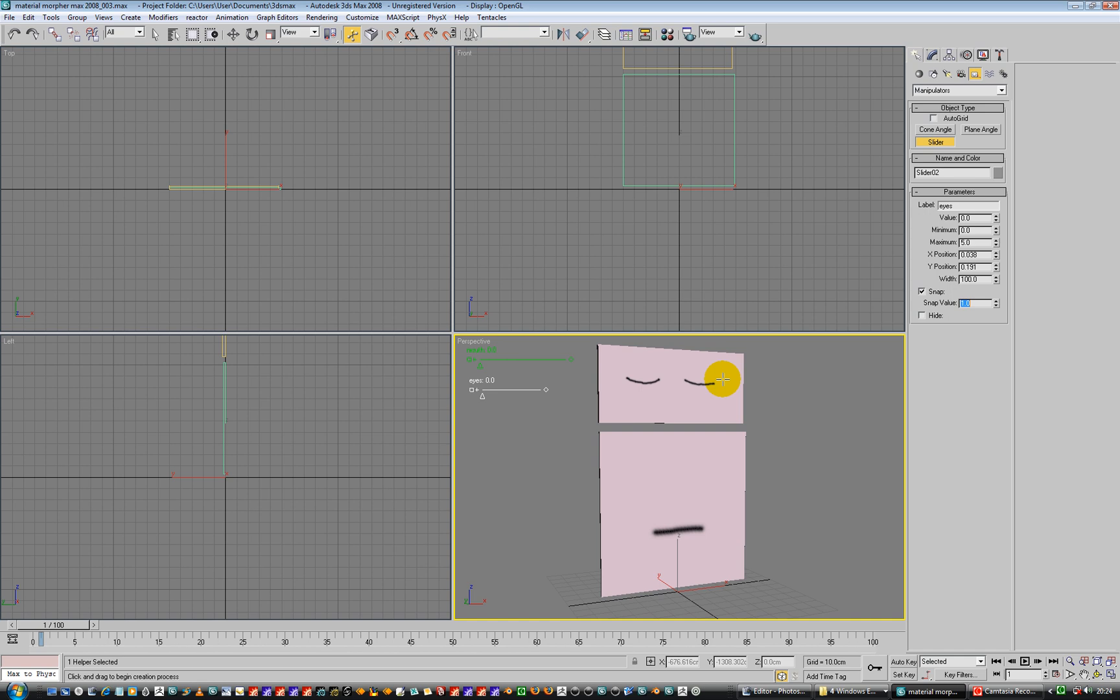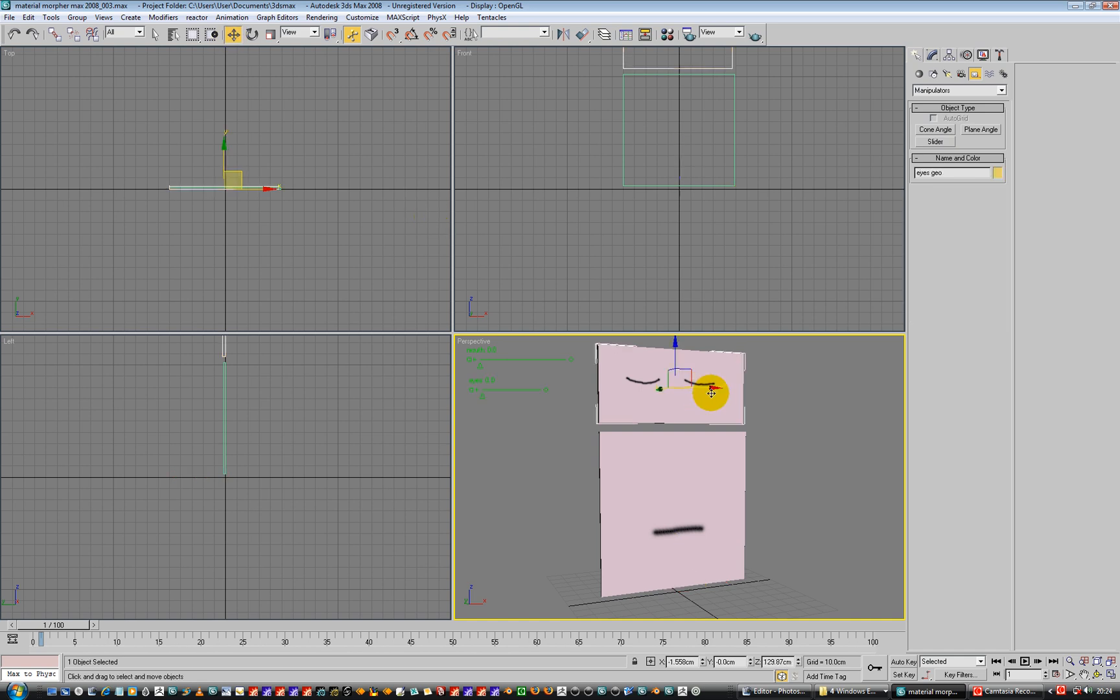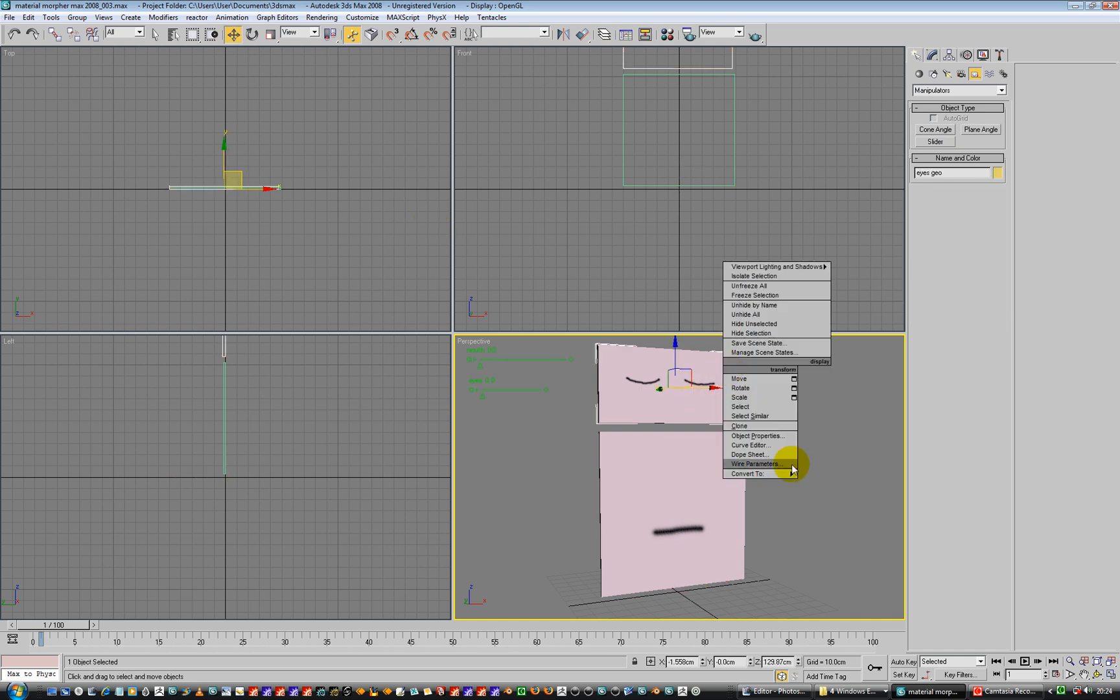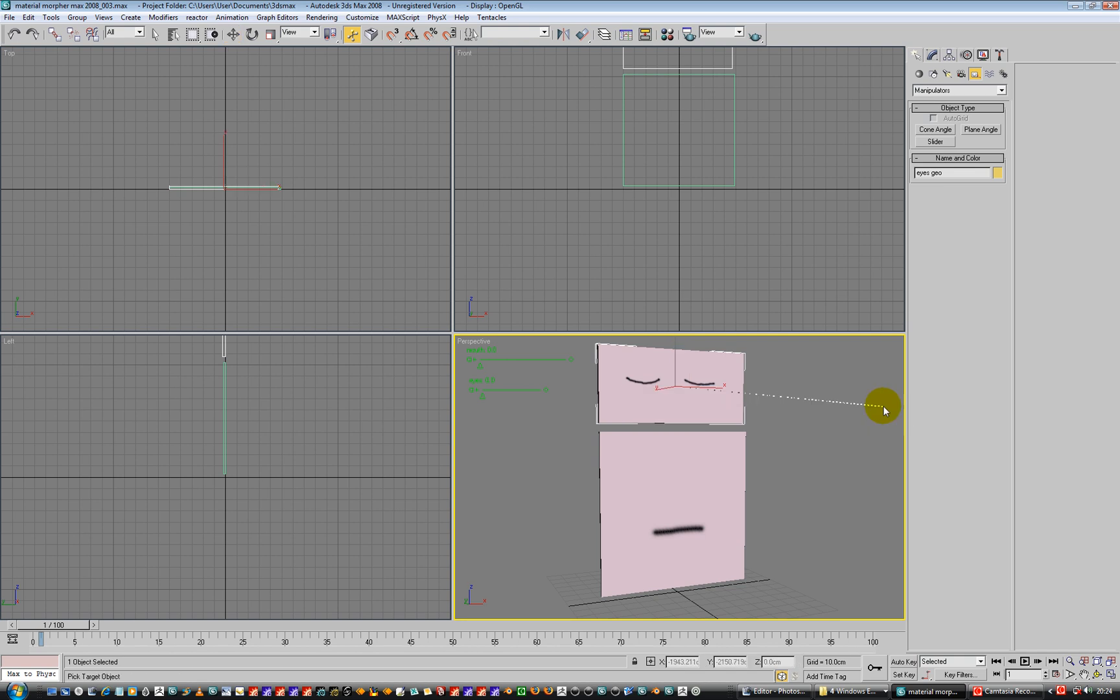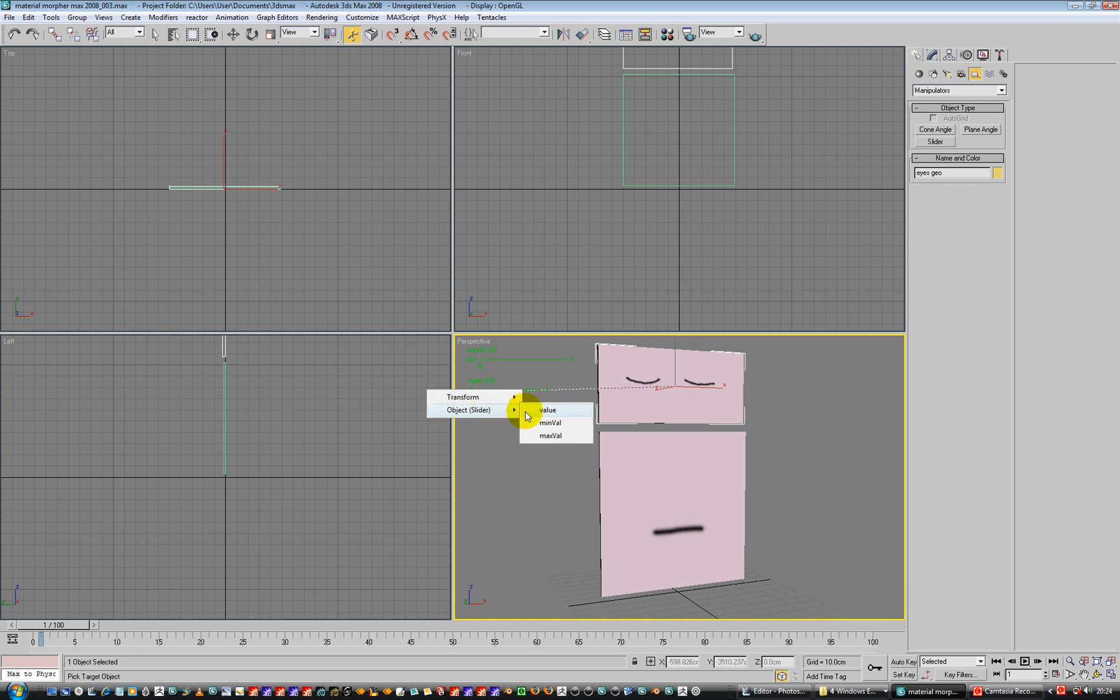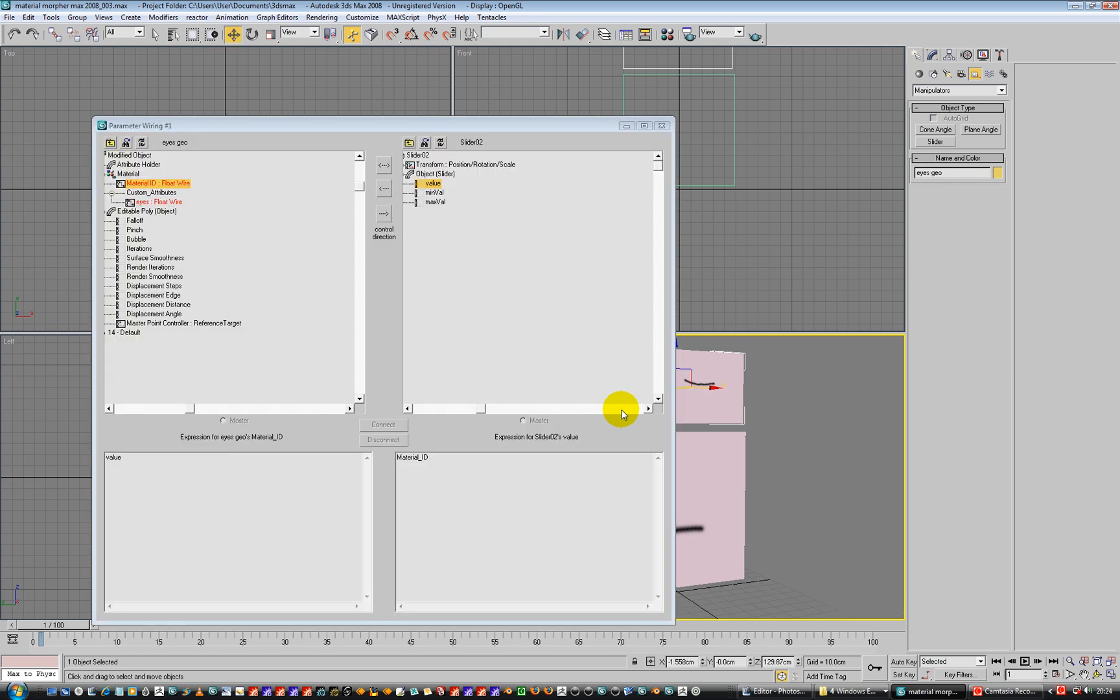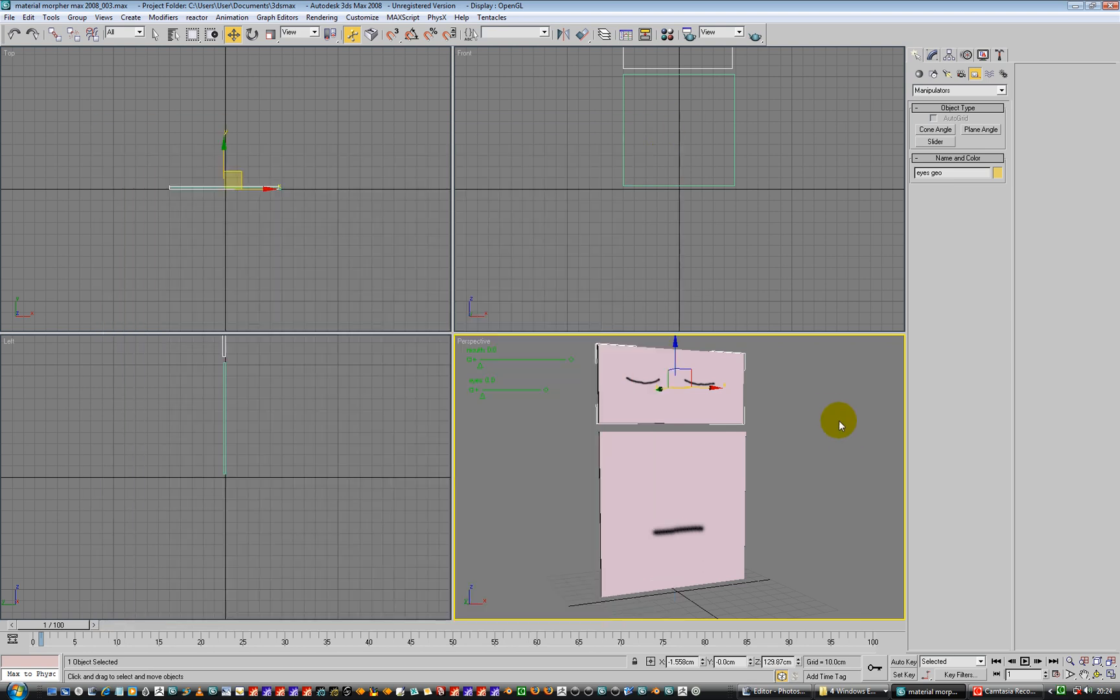Okay, so then we can go and say eyes here, wire parameters, modified object, material, material ID, is going to be to this guy. Object slider, value. And we're going to say, connect, connect, cheers.